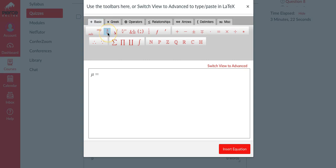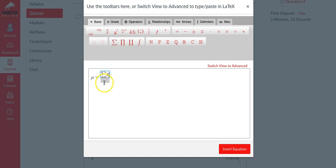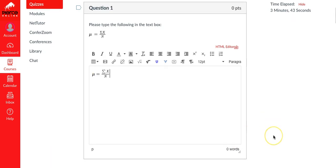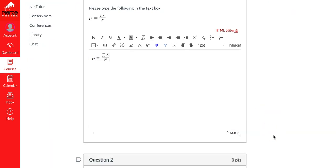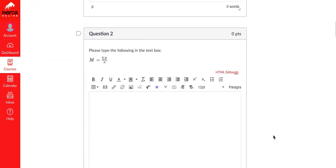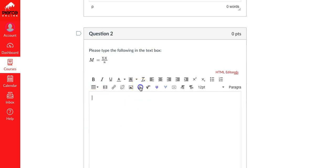Go back to basic and we're doing a fraction, so here is what you'll need to click on. The fraction is sigma capital sigma, then type in X, then you can click on the little text box and then capital N, and then insert equation. There we go, that's the first one.